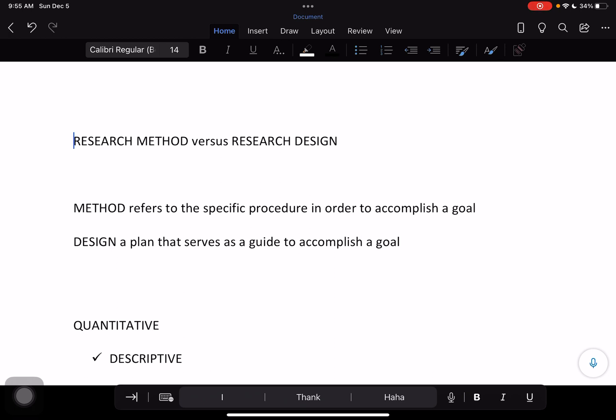So this is the difference between method and design. Method is how you want to do the research, while design is the plan that you want to implement in order to accomplish your research. After setting the foundation for these differences, we need to understand that every type of research method has a corresponding research design — this is how they coexist with each other.